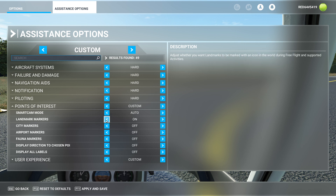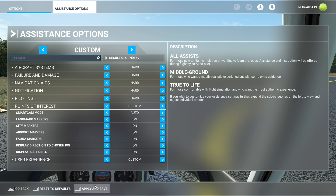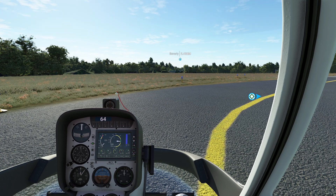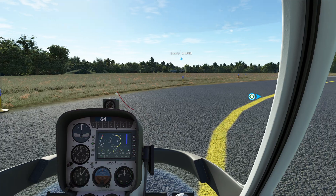So what I'm going to do is set my smart cam on, landmarks on, city on, airport on, fauna on, display direction of chosen POI on, and display all labels — this is kind of fun, I'm actually going to turn that on. So I'm going to press apply and save, go back, press resume, and as soon as I do that you're going to see some things are going to start to appear on the screen.